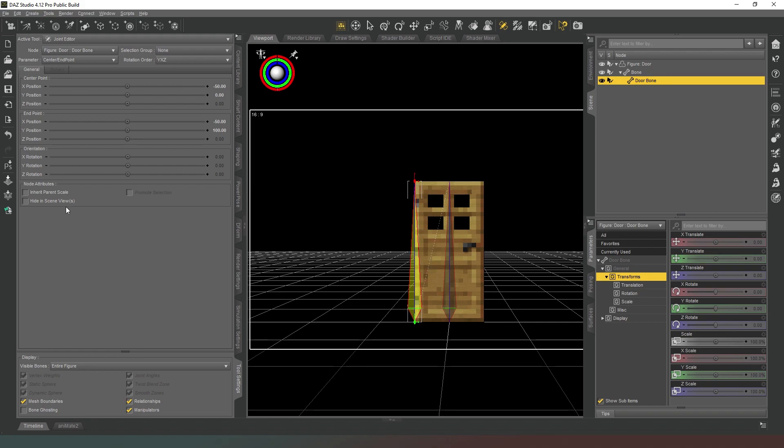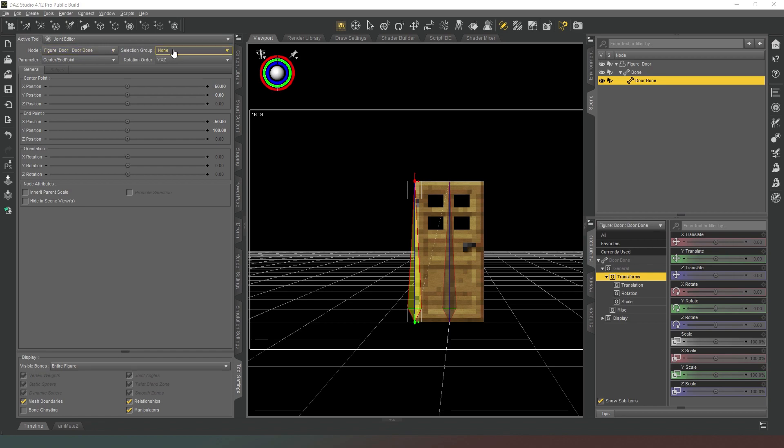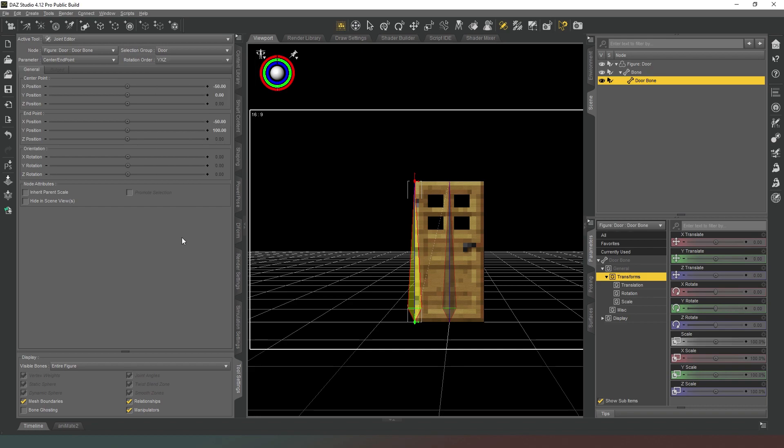The next thing we want to do is make sure that we assign this bone to the correct selection group. So we're going to come to the top here and we're just going to change the face group from none to door or door bone there we go, like that. And then that will sit up there like that.